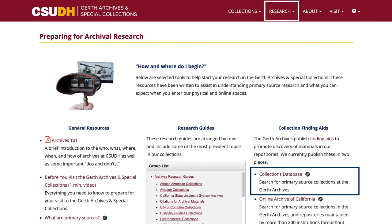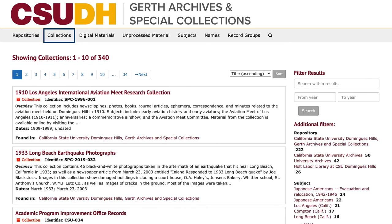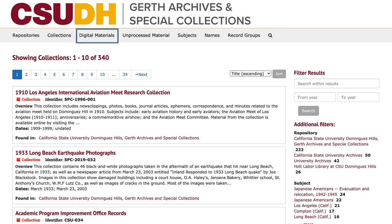You can also search directly in the collections database by going to Research and Preparing for Research. In the collections database, you can search for finding aids by collection name or keyword, or browse collections from an A-Z list. You can also find lists of subject tags and names, links to digital materials, and brief descriptions of unprocessed materials.